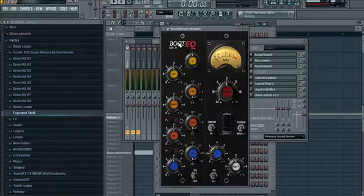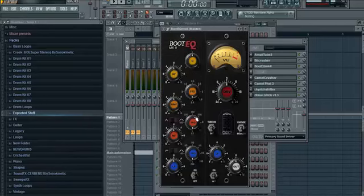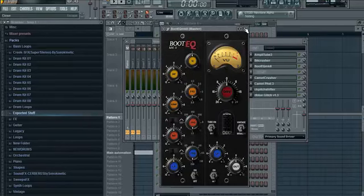Bitcrusher is free. Boot EQ MK2 is a pretty good EQ VST thing and it's free, so I'll put a link up for it.